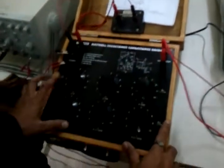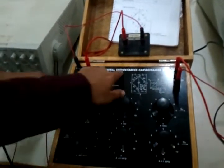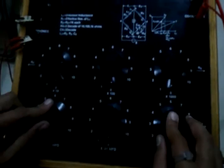This is the 2nd experiment: Maxwell's inductance capacitance bridge. We are going to measure unknown inductance using the variation of resistance and capacitance.